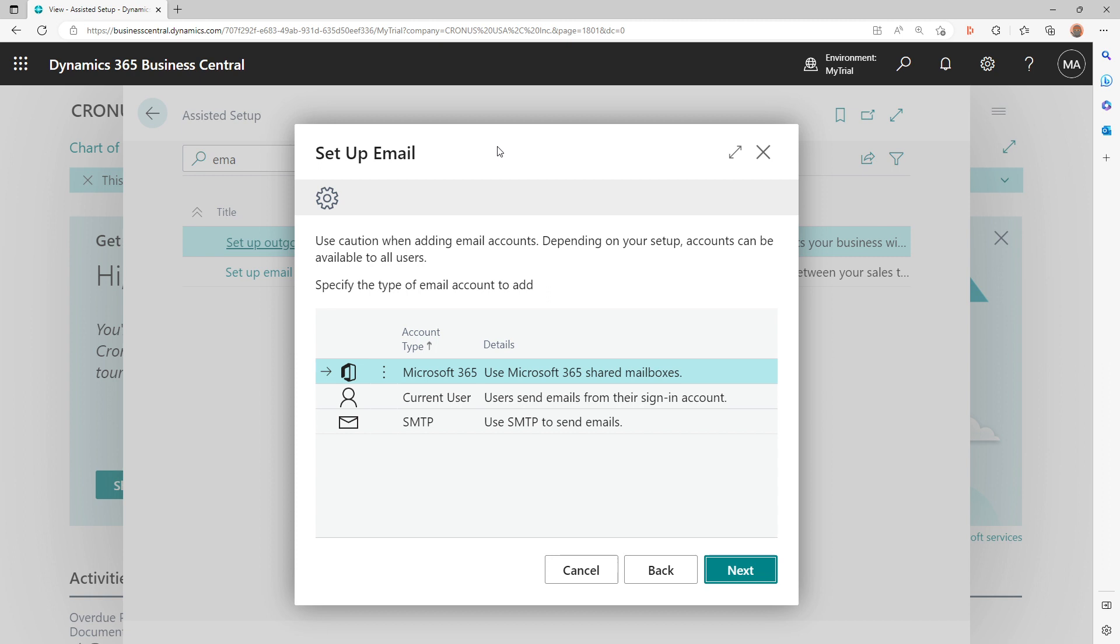There are following email extensions that are available for Business Central by default. The first one is Microsoft 365, which means everyone sends email from a shared mailbox in Exchange Online. Just to take an example, if in your organization you have a shared email group when messages come from the same department, let's say for your purchase department you send all your messages from purchases@demo.com account, then you can use this option or extension for Microsoft 365 to set up a shared mailbox. But you as a user will not be able to do it - it will require an administrator to do this.